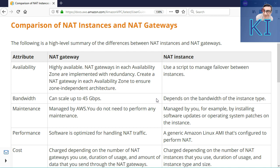If you want to change it to, say, M4 4XLarge, you need to stop the instance, change the instance type, and then start it again. So vertical scaling always involves a stop and start — you have to keep that in mind.